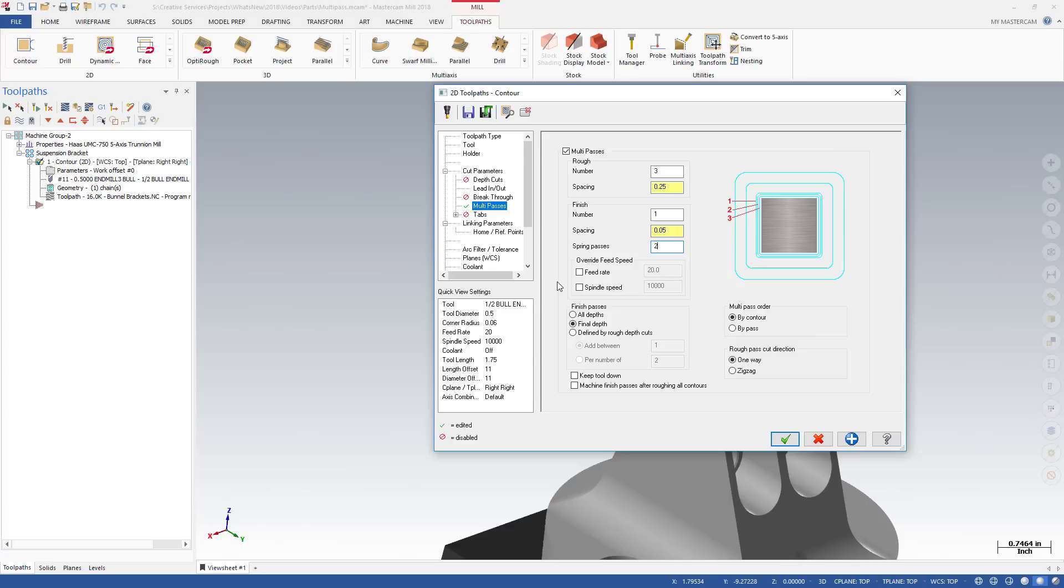Prior to Mastercam 2018, you had only two options for Multipass finish cuts: All Depths or Final Depths. Now you can add or remove finish cuts based on the number of rough depth cuts specified on the Depth Cuts page.